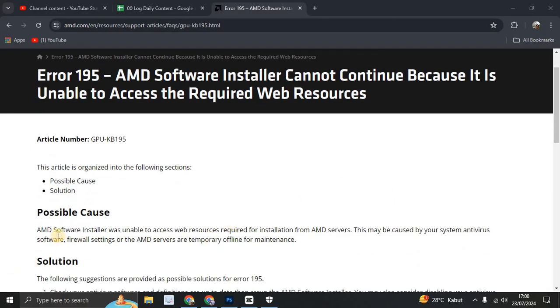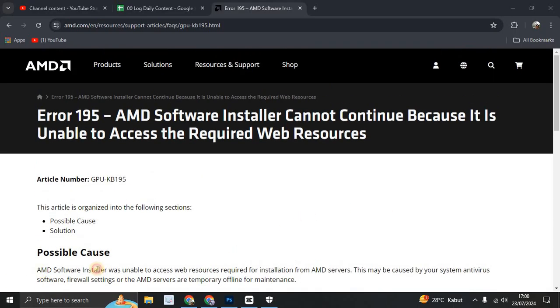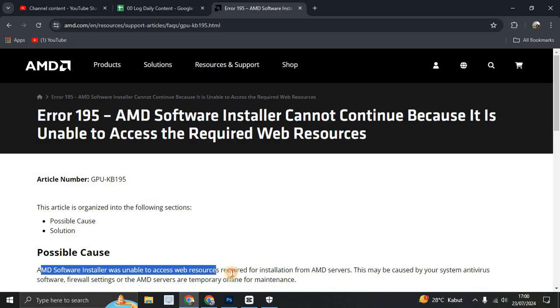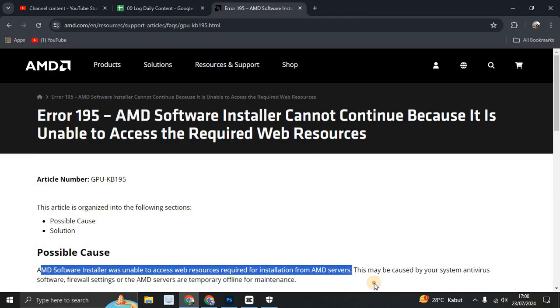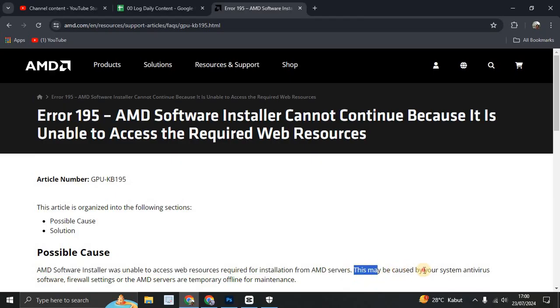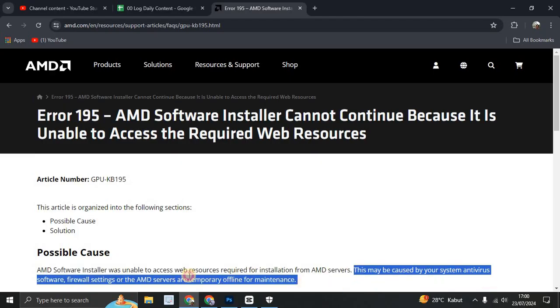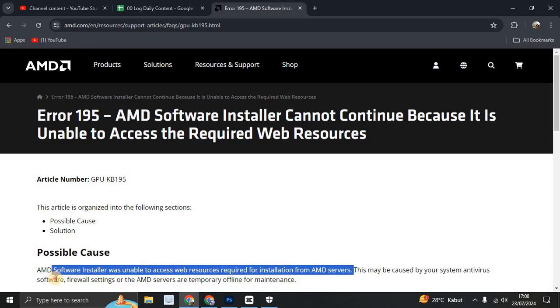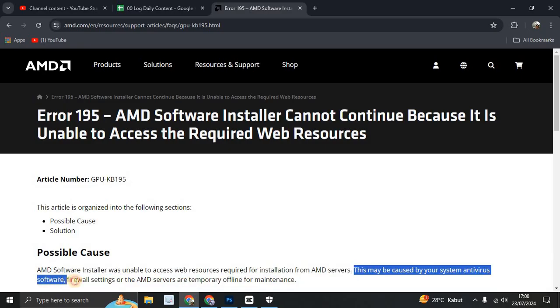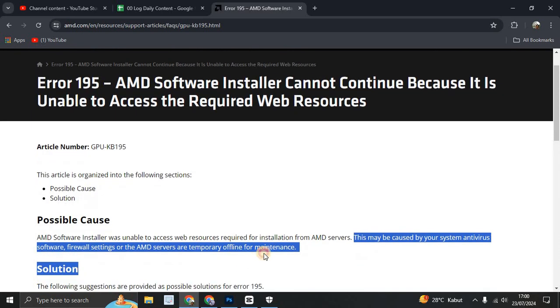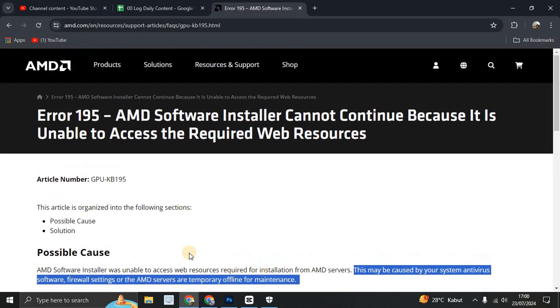AMD software installer was unable to access web resources required for installation from AMD servers. This may be caused by your system antivirus software, firewall setting, or the AMD servers are temporary offline for maintenance.